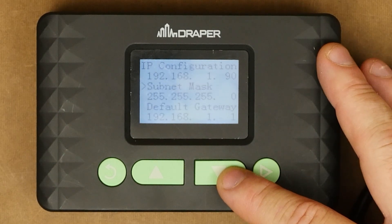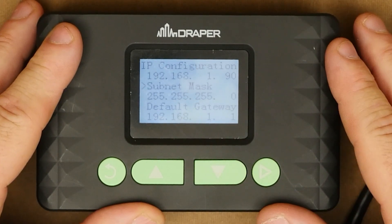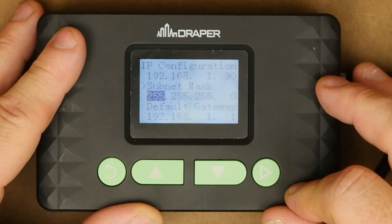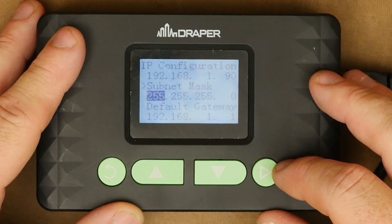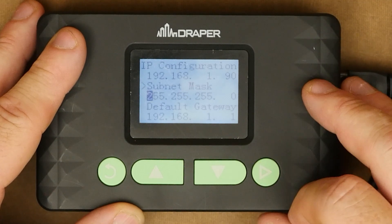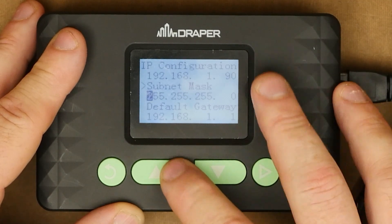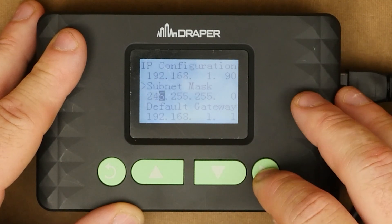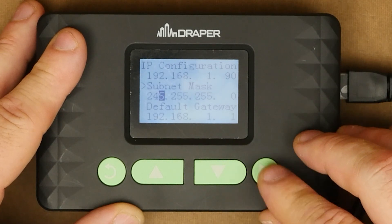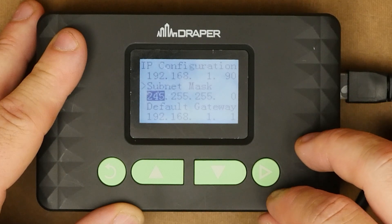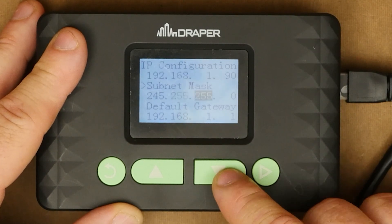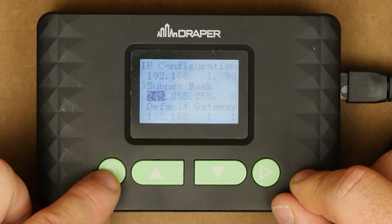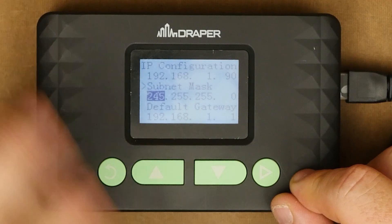Now navigate down to the subnet mask — this is set up the same way as the IP address. Select subnet mask and hit enter. 255 is selected; if you want to change any of those numbers simply hit enter again to get to the individual numerical value level and make your changes. Navigate through each number, make adjustments, and once you're happy with your subnet mask hit back. It's going to save this information.